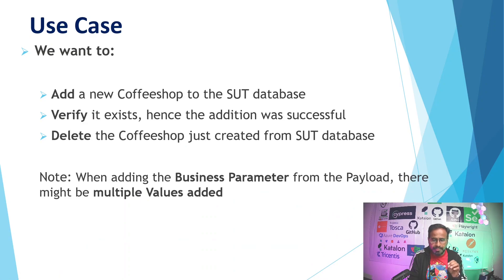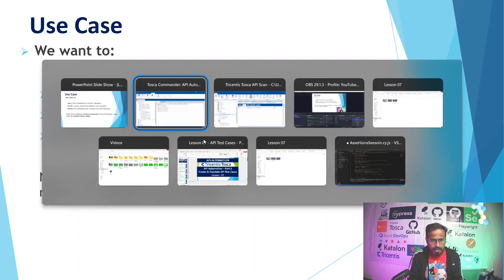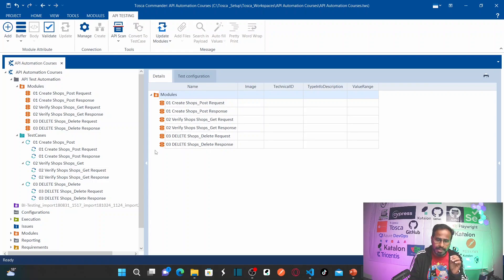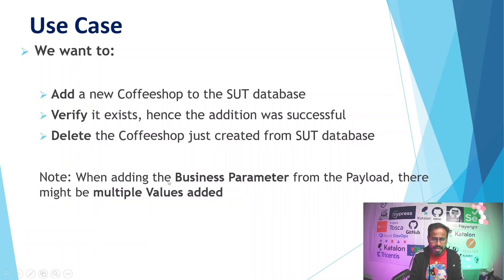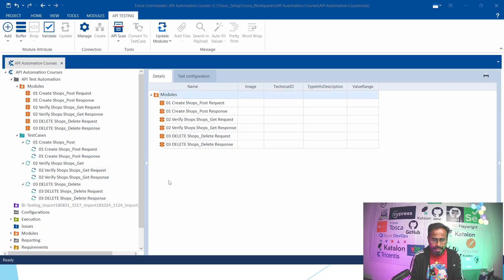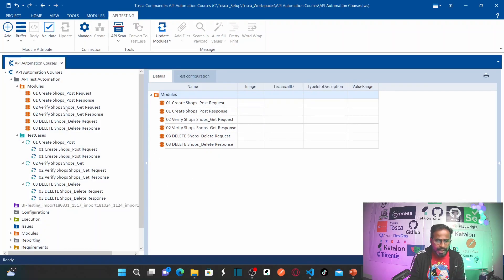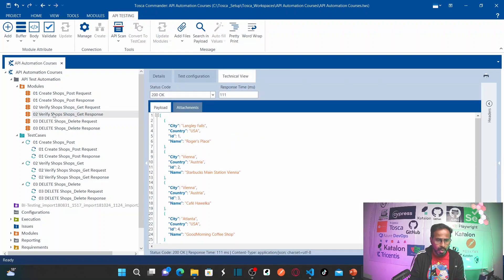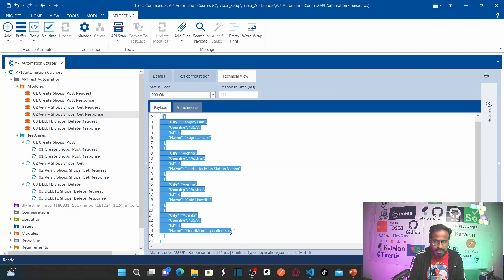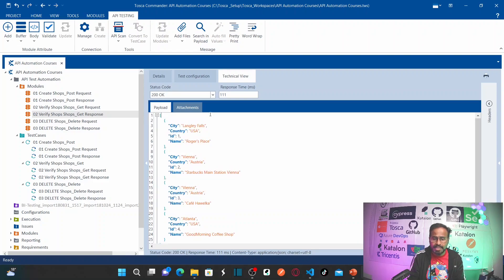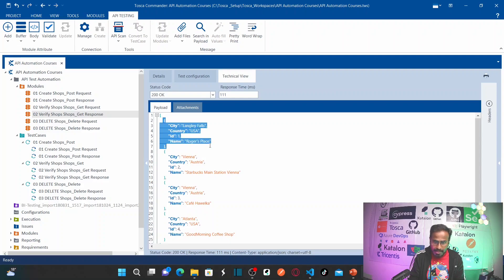When adding a business parameter from payload, there might be multiple values added. I already explained how to create business parameters in an earlier session. Let's look at an example — go to the verify shops response module which holds the technical information. In the technical view, it has multiple values because there are multiple shops and hence multiple cities.